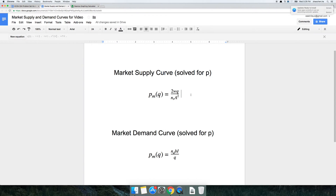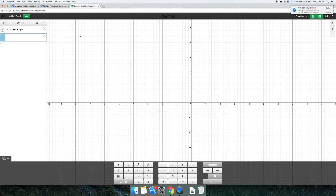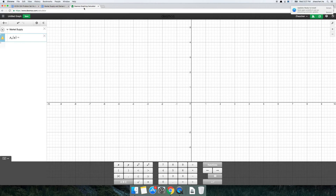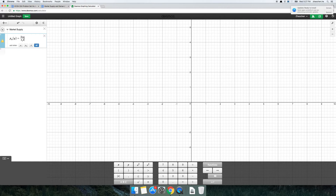I'm going to take my Market Supply curve here. Notice that this has been solved for price — it's important to solve the expression for price because we want to graph price on the vertical axis. I'm going to type this expression into Desmos: P sub M — you use an underscore for the subscript — P sub M of Q is equal to 2WQ over N_S times A squared. So 2WQ over number of firms N_S times A squared.